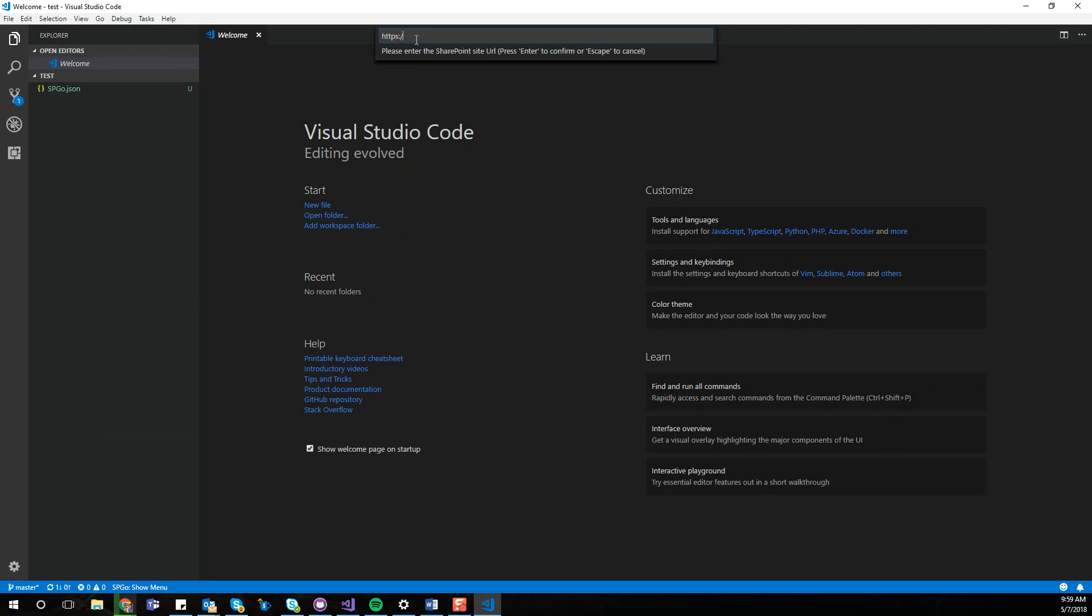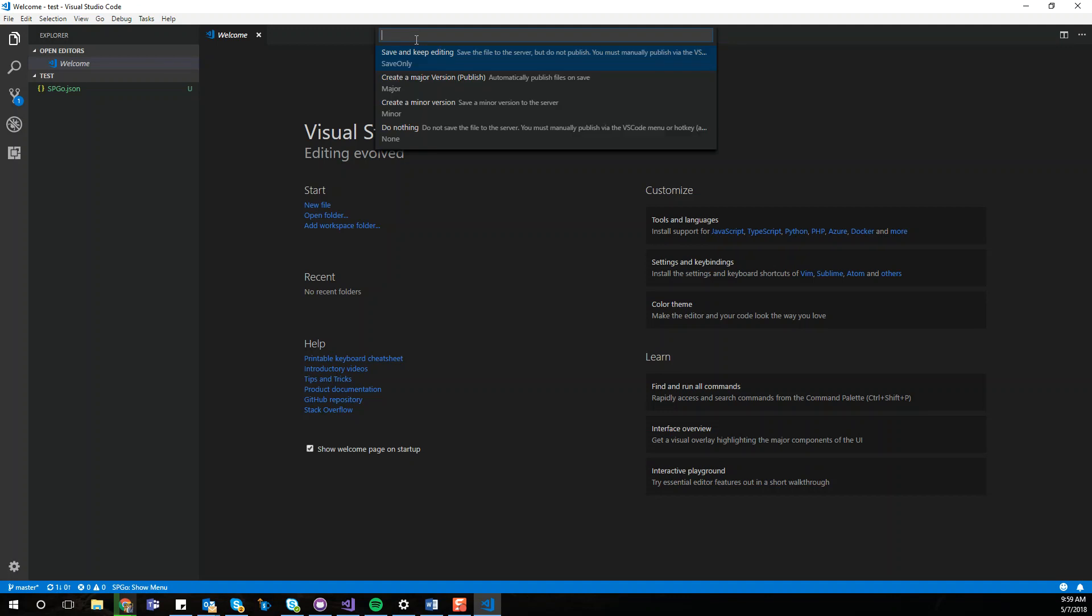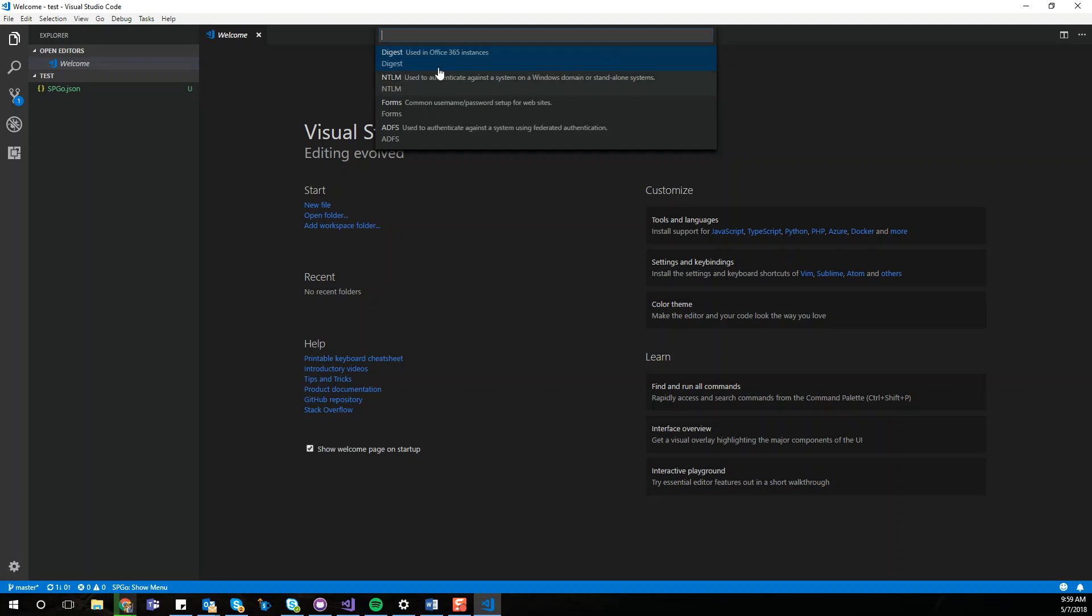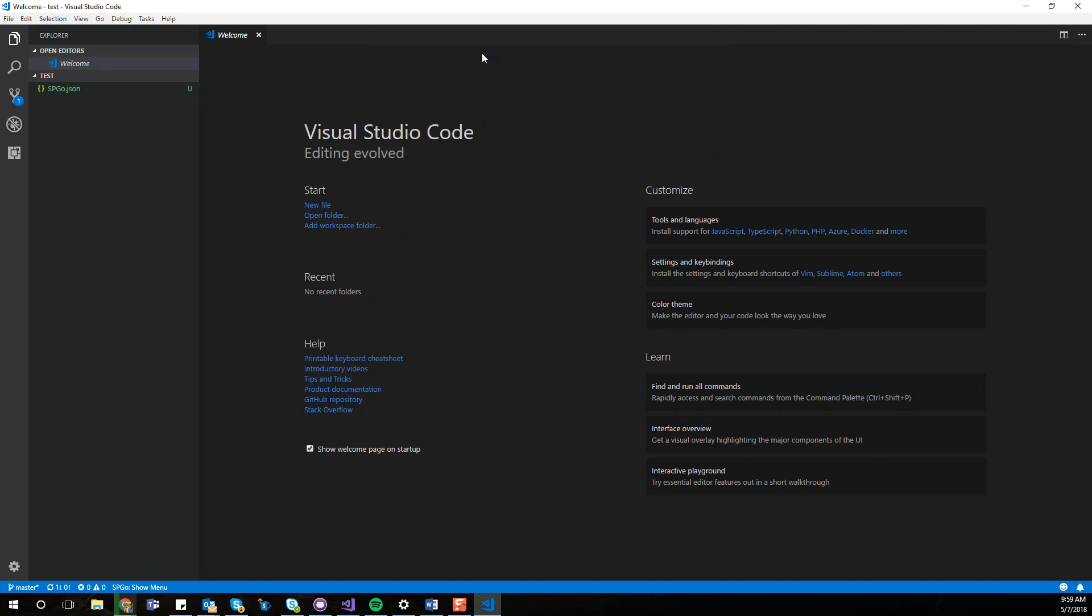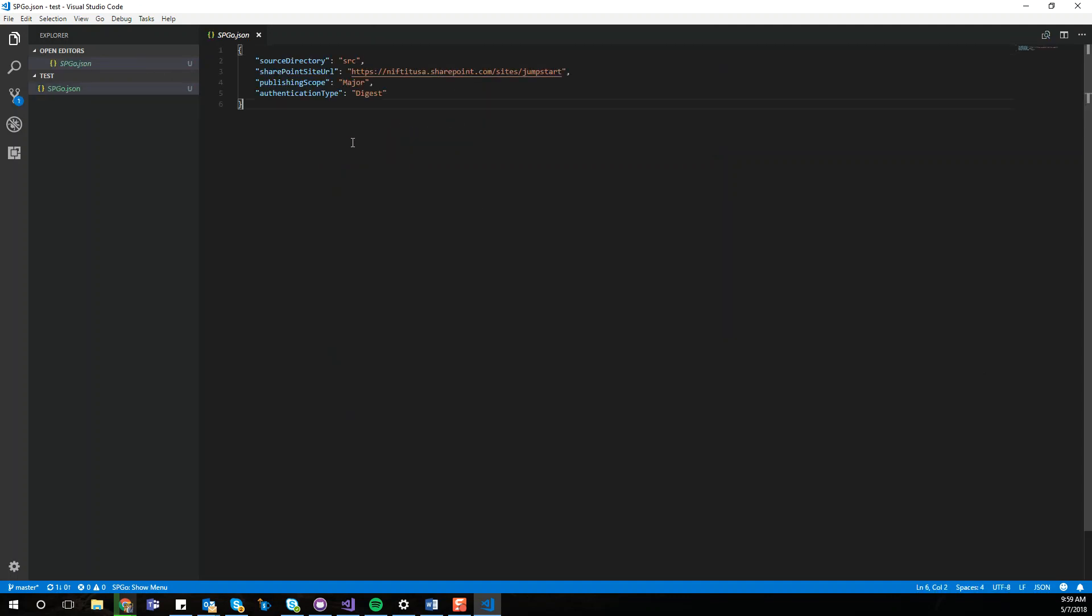The first one is which environment do you want to connect to? Right here I have a site collection used for testing. Then it's going to ask us the default behavior when we're hitting Ctrl+S or saving. I think the better option is to use the major version, so that way it's automatically published when you're saving. And then you have different authentication methods, but the one that I'm going to use because we're on a default Office 365 SharePoint Online instance is the Digest right here. So here it basically created or populated the JSON files for you.